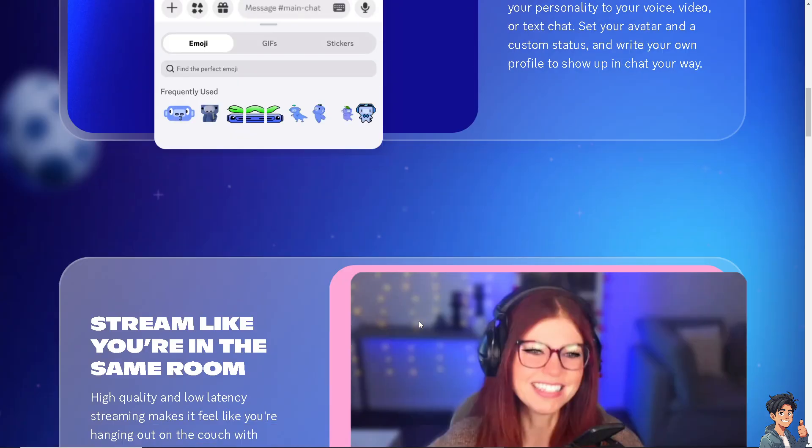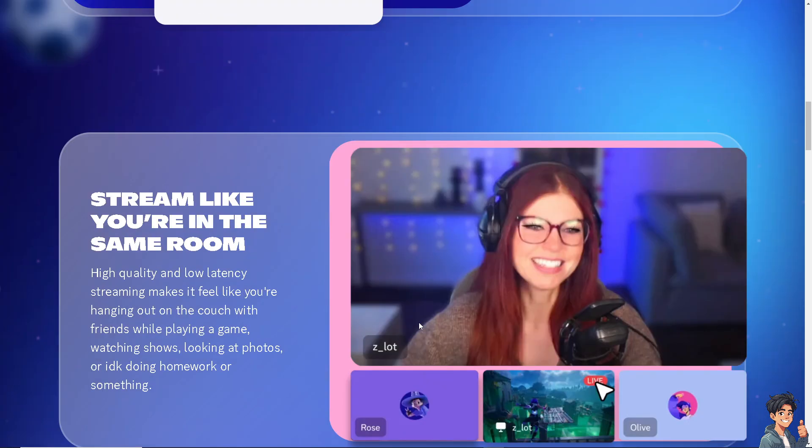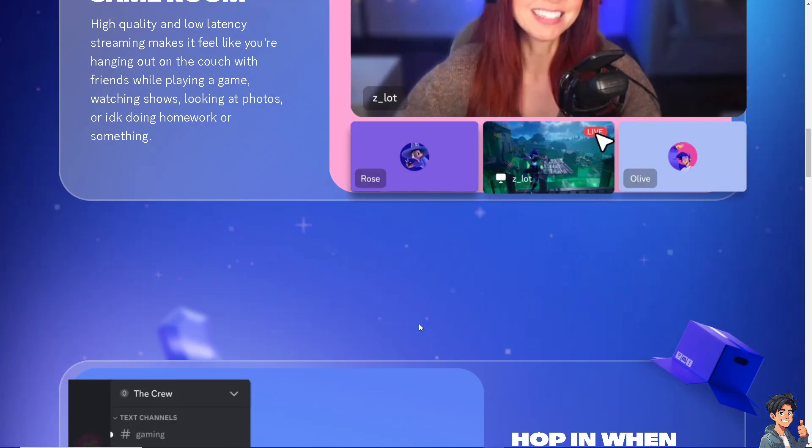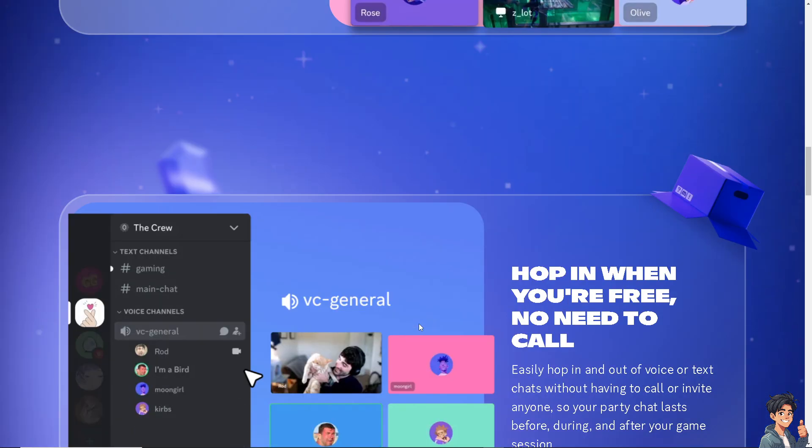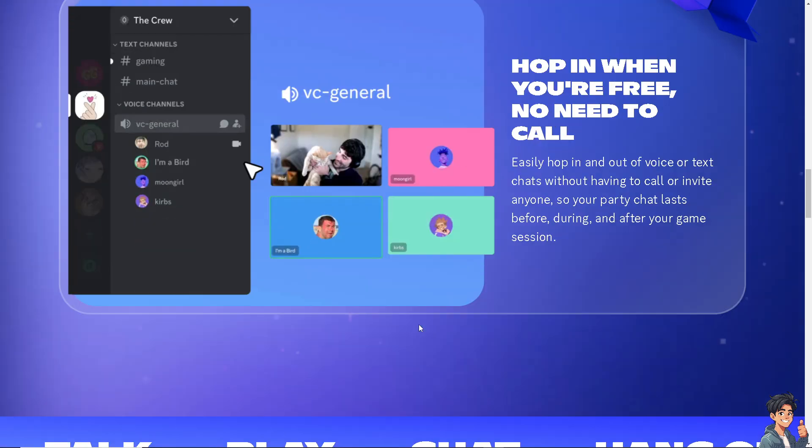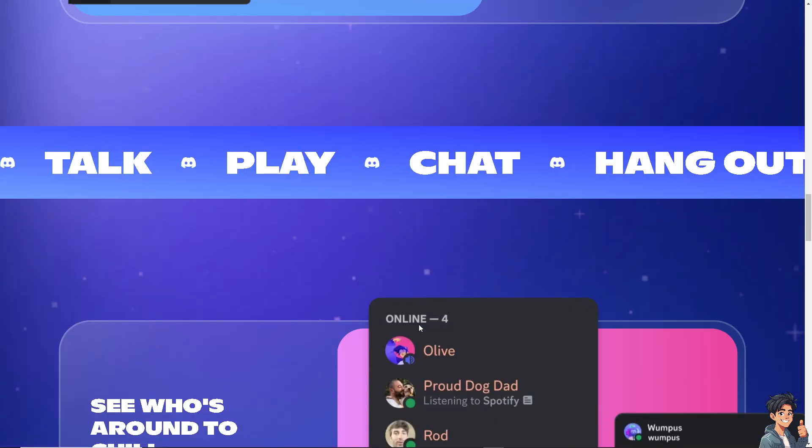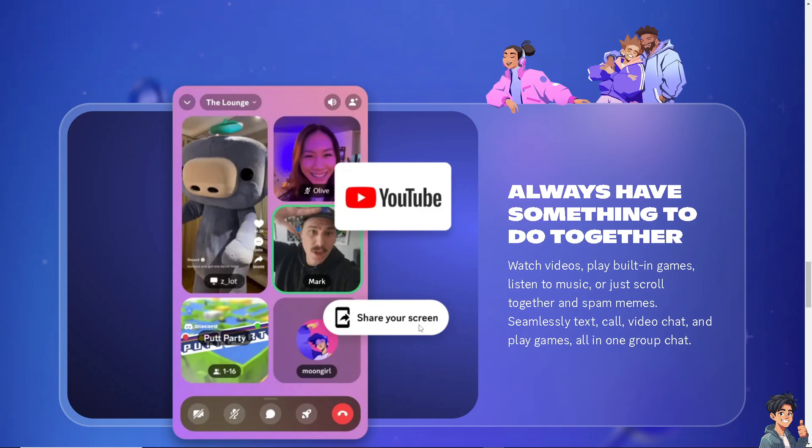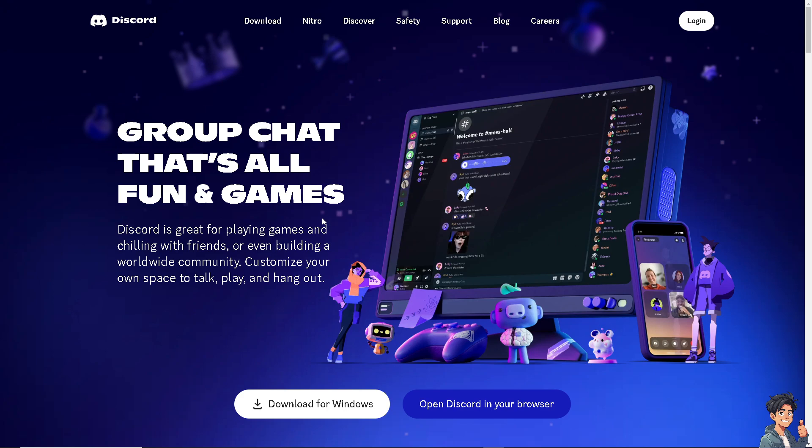Welcome back to Andy's Guides. In today's video, we are going to show you how to check Discord user last online. Let's begin. Now the first thing you need to do is to log in using your credentials.